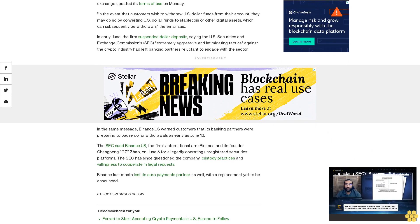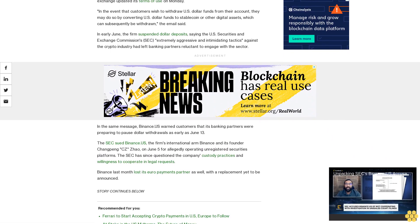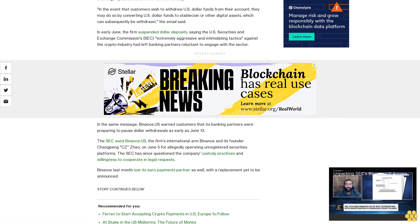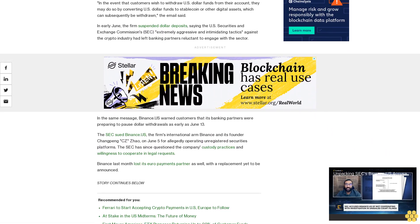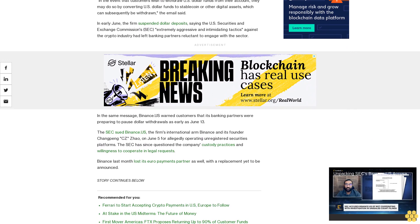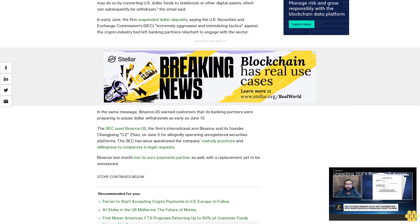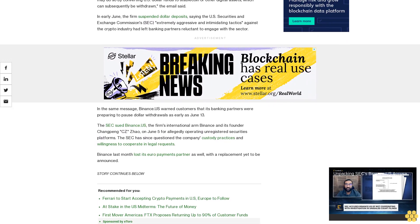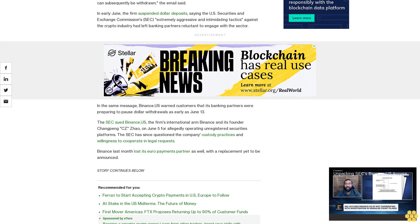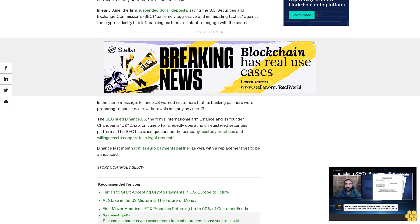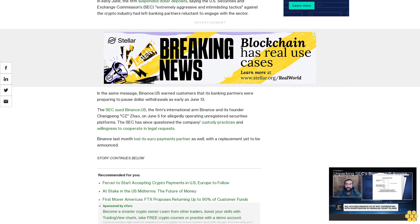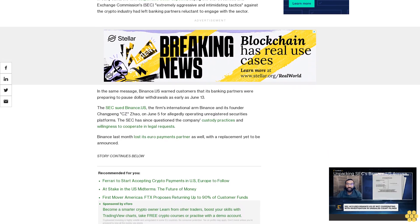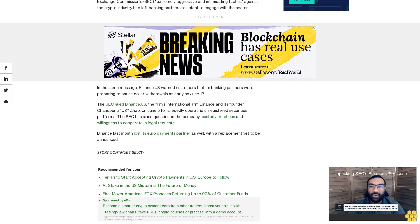...for allegedly operating unregistered securities platforms. The SEC has since questioned the company's custody practices and willingness to cooperate in legal requests. Binance last month lost its euro payments partner as well, with a replacement yet to be announced.